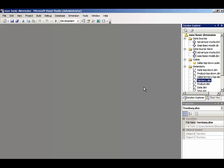Now we're going to add another dimension to our database. This time we're going to add a parent-child dimension.